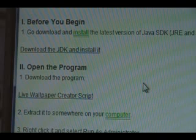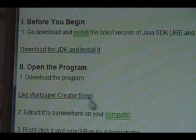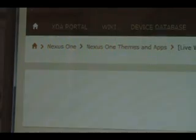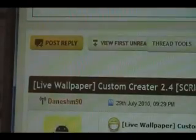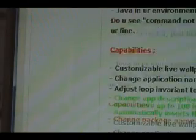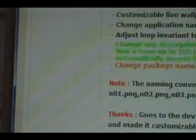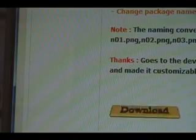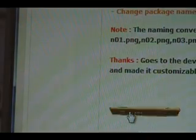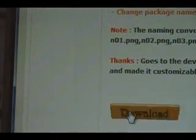Next we need to download the live wallpaper creator script program. Click on the link there to take you to the developer's forum post, and then scroll down, and you'll see the little download link there. Click on that, download it to your computer.